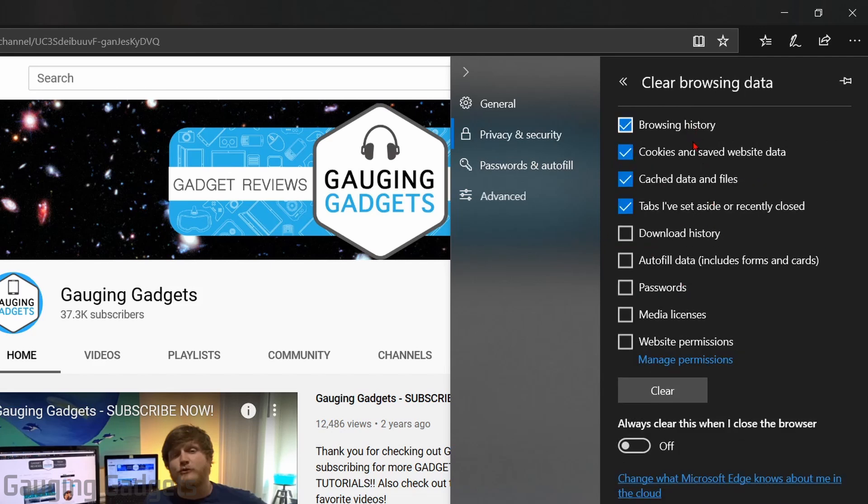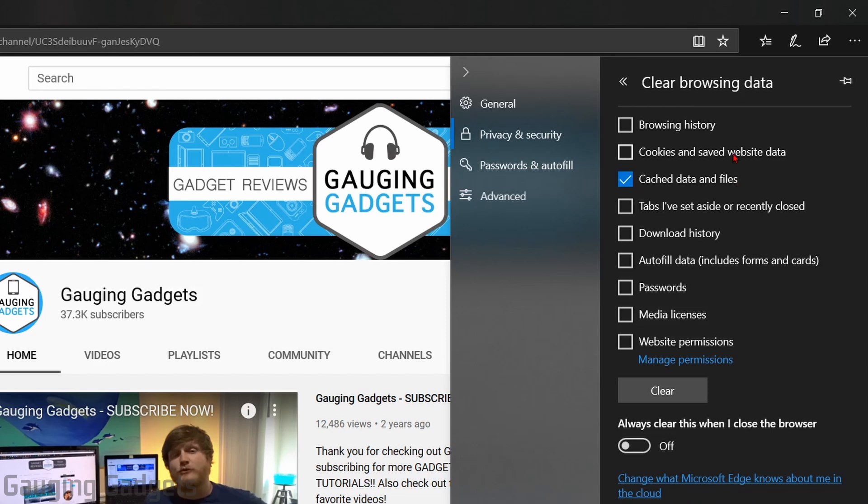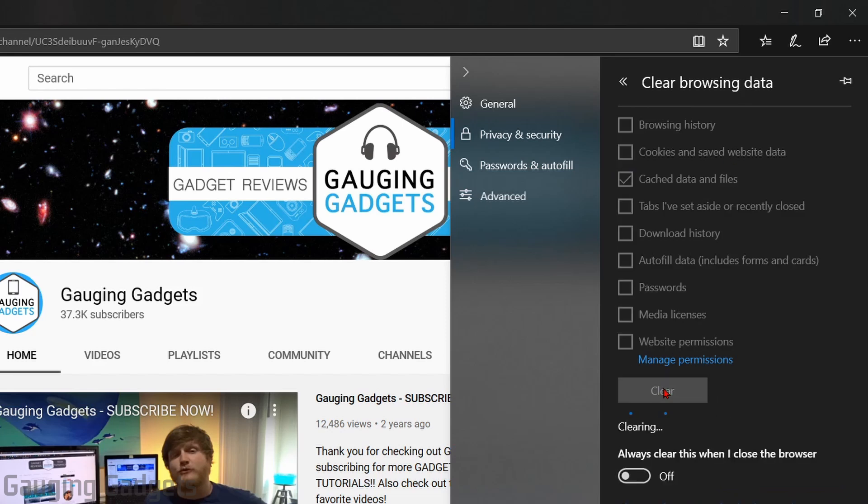In here, these are all the different things that we can clear. By default, we'll have four of them already checked. Now if you just want to clear your browser cache, what you want to do is uncheck all of them except for cache data and files. Then all you need to do is simply go down to clear right here.